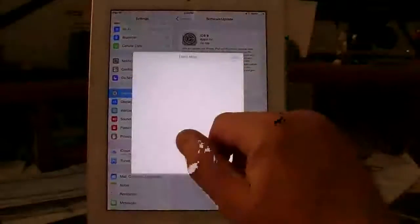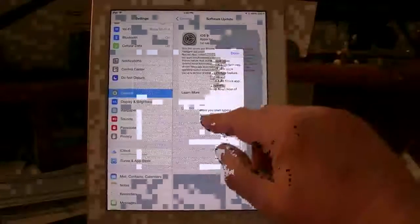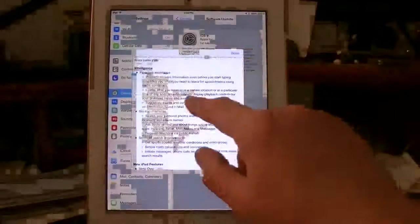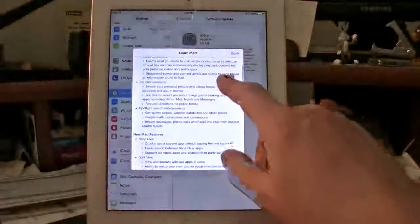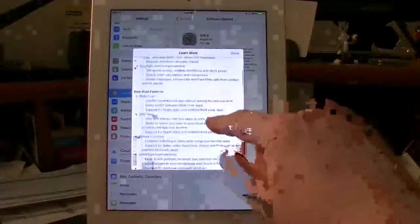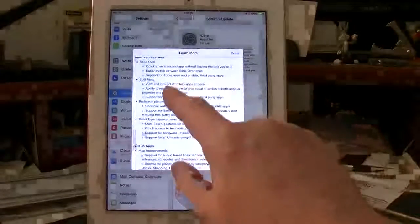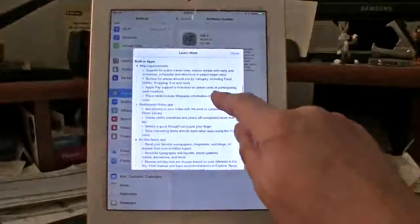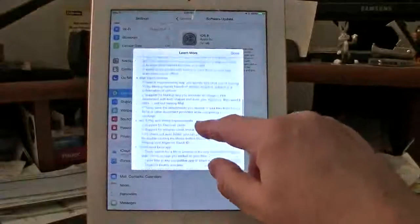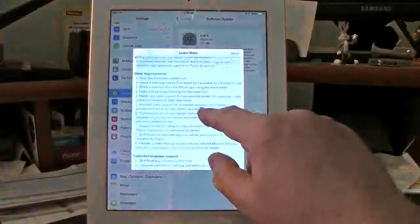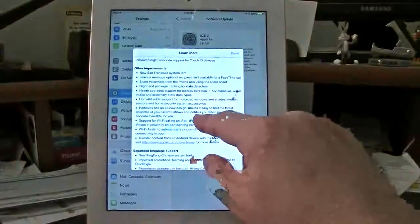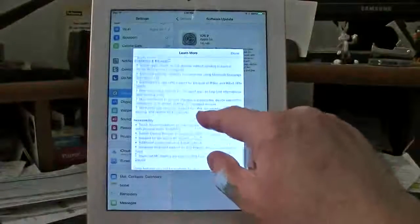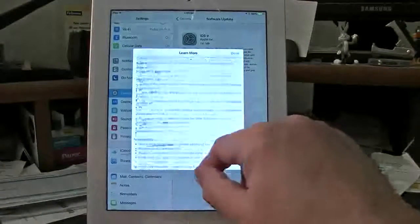We go in here under learn more, and this gives you an idea of exactly what's included in here. The intelligence, the proactive Siri, and if your iPad has Siri - this iPad 2 doesn't, so just to let you know. The new iPad features: slide over, split view, picture in picture, quick type, the built-in apps improvements, gives you all the information, the longer battery life, the new San Francisco font, leaving messages for FaceTime calls and language supports, and so forth, and the accessibility information.